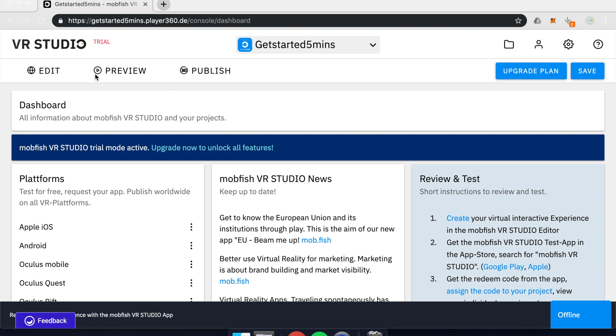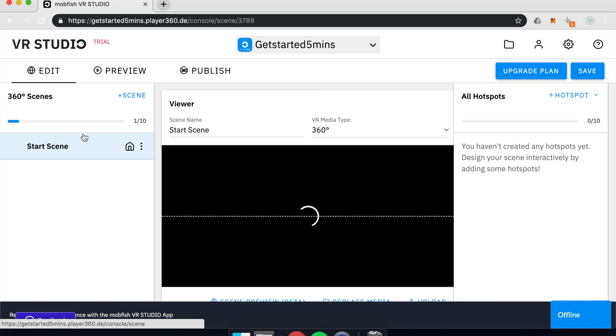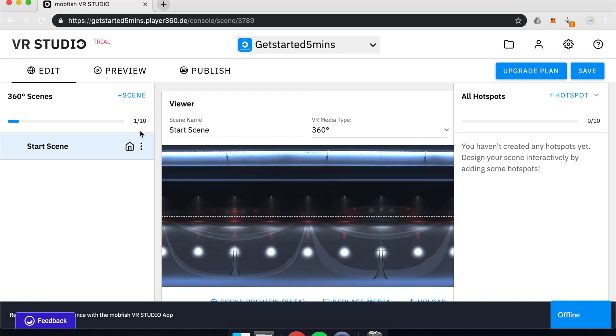So let's dive into the Edit tab. From the Edit tab, you can create and edit your VR experience. And this is what I would like to do right away.